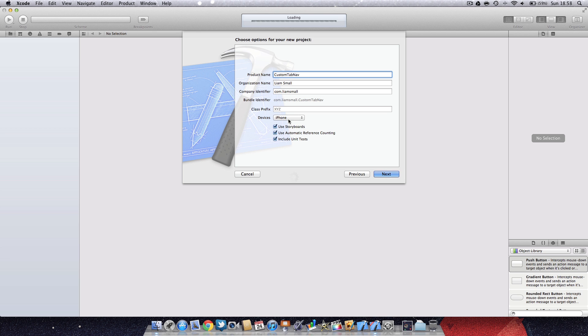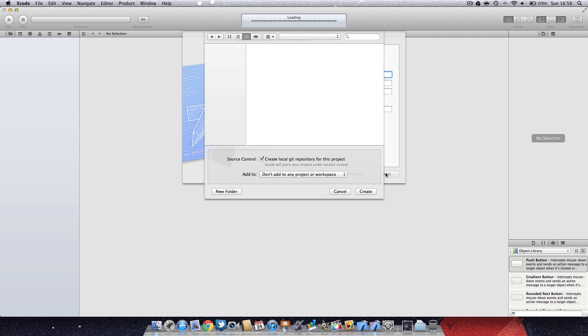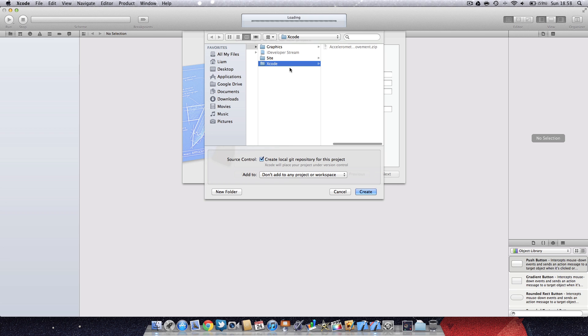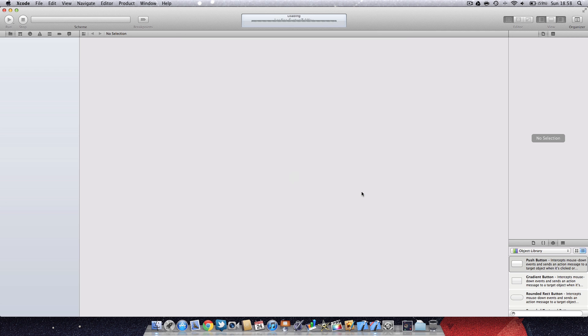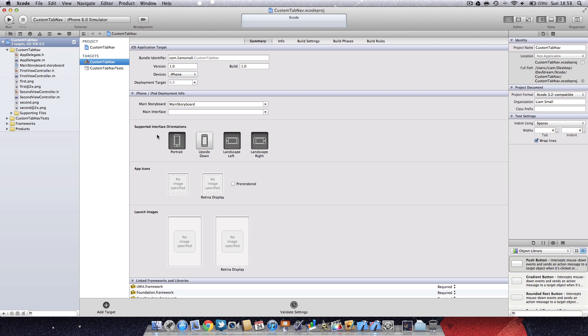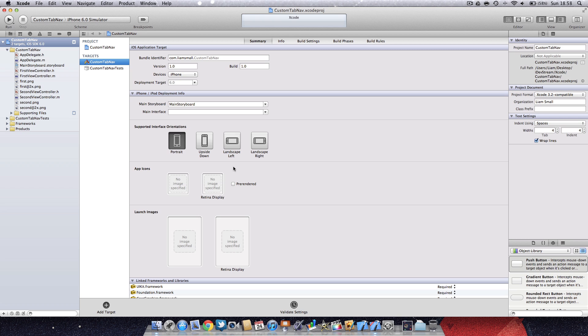This method will work on both the iPhone and iPad, but for this tutorial we're just going to use the iPhone. Let's go ahead, press next, and then create a project in the place you want to save it.